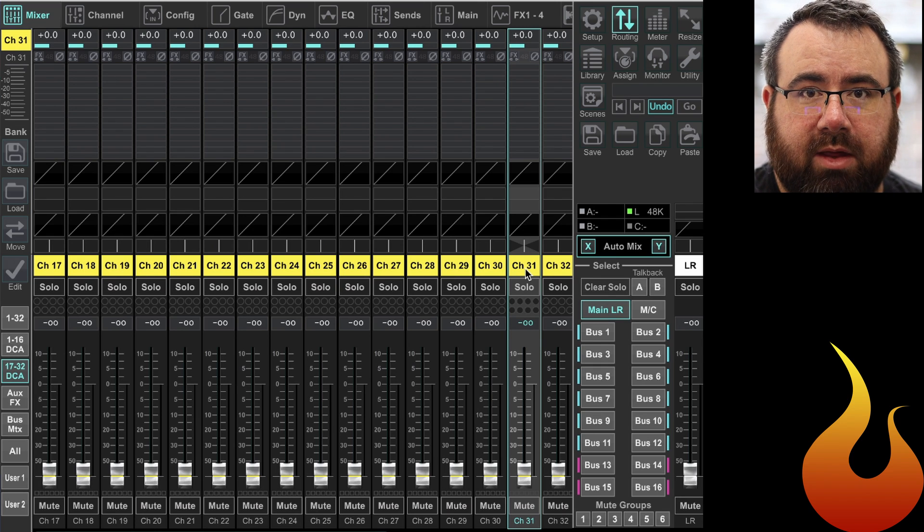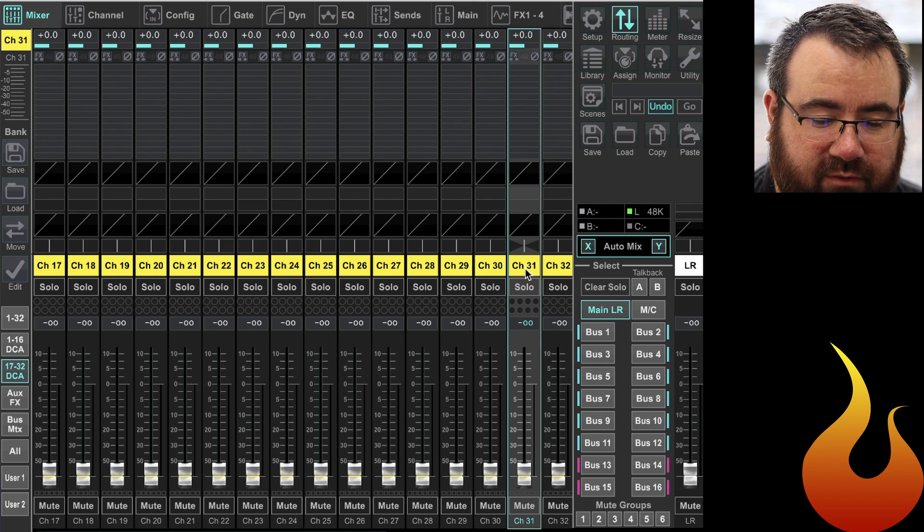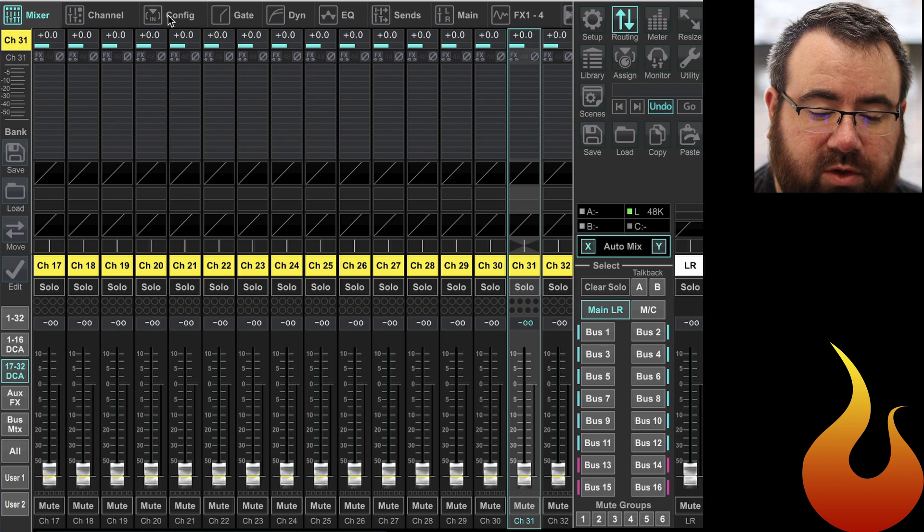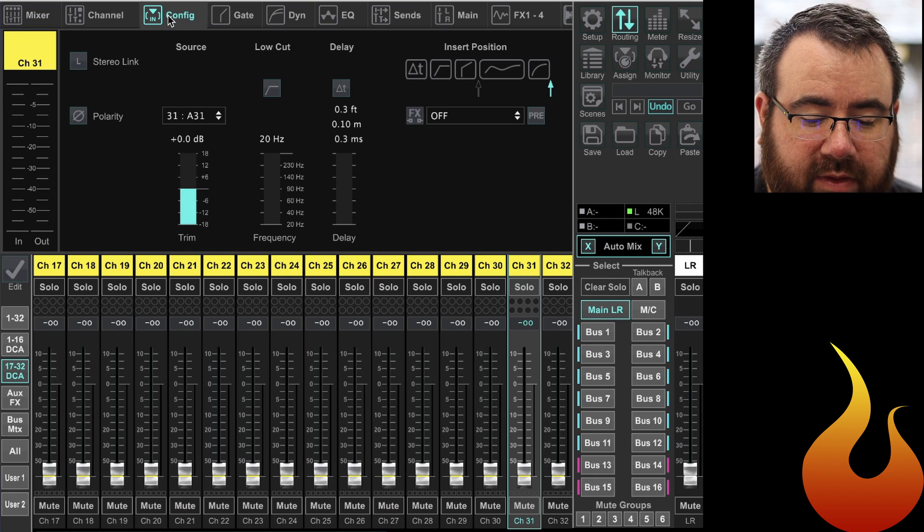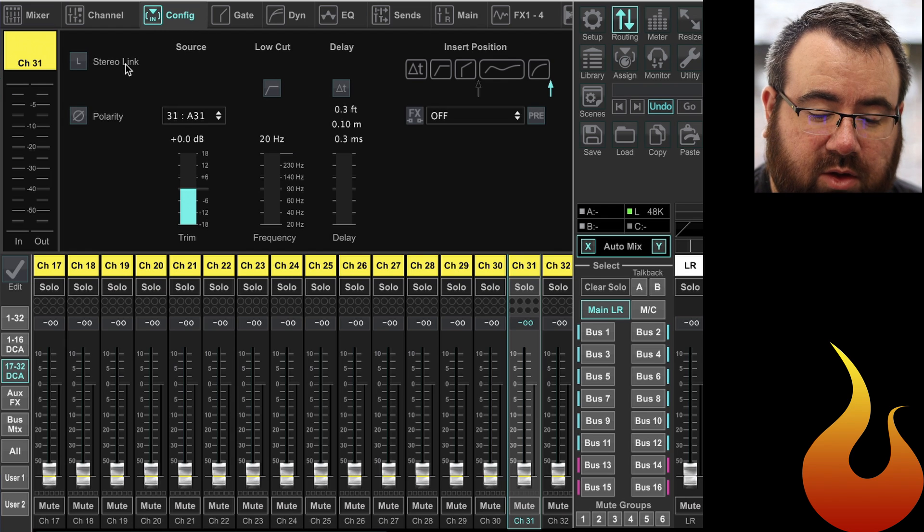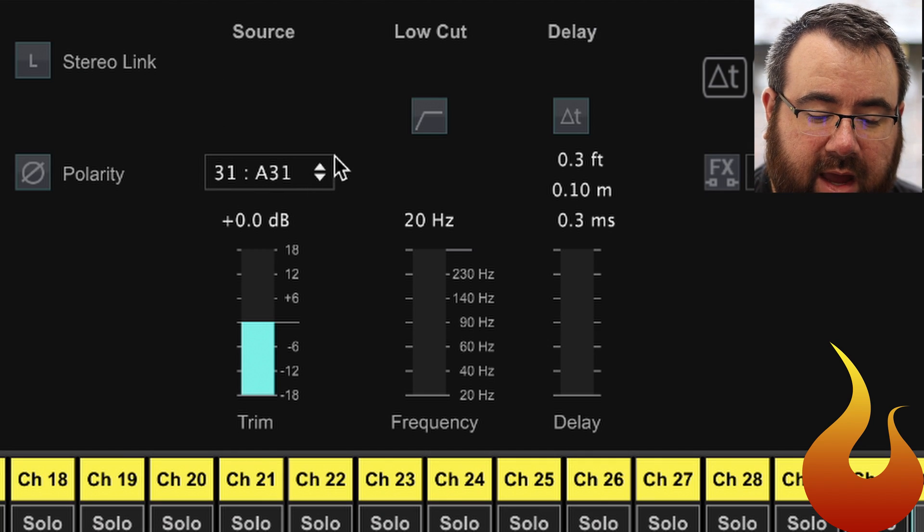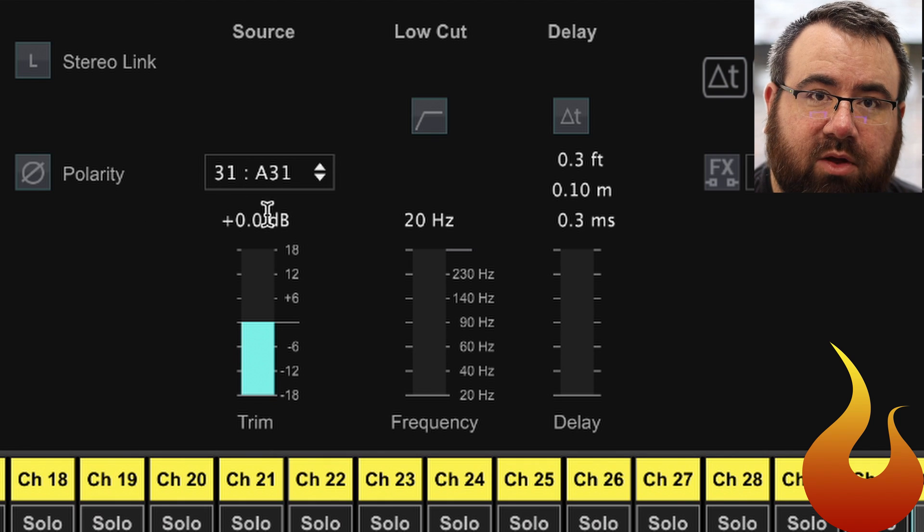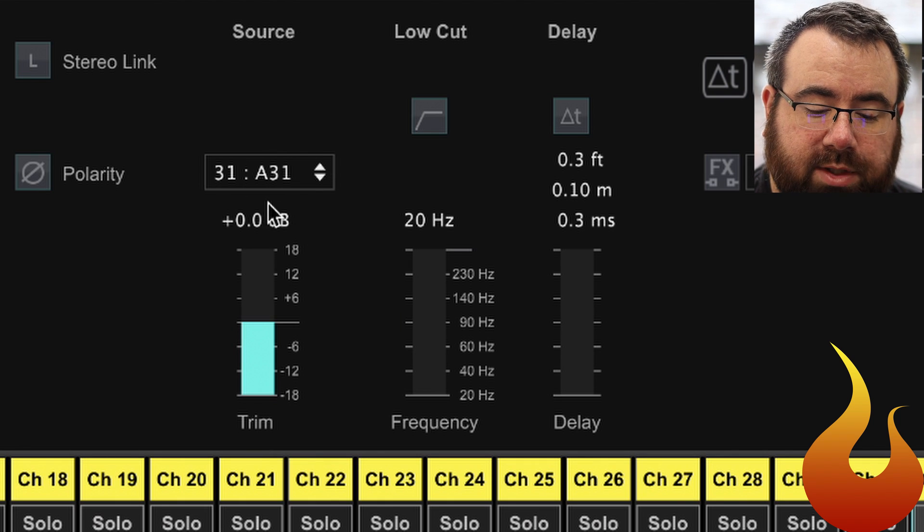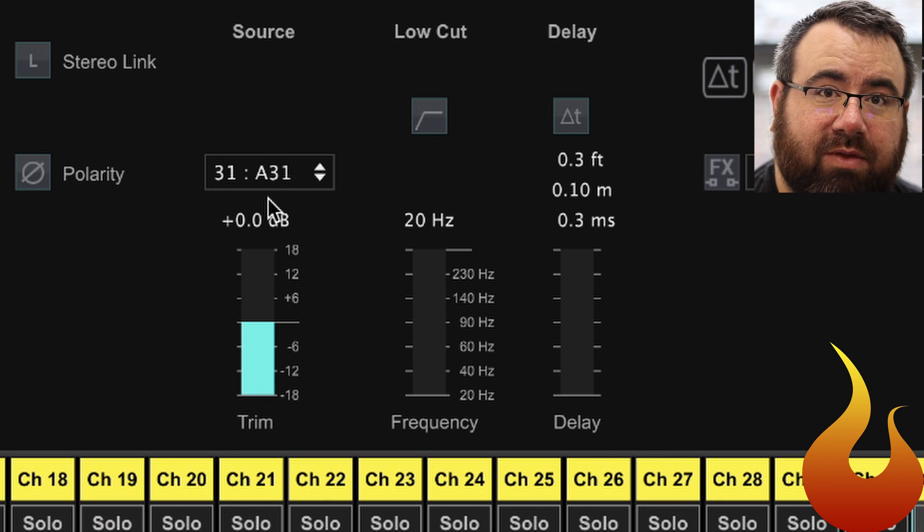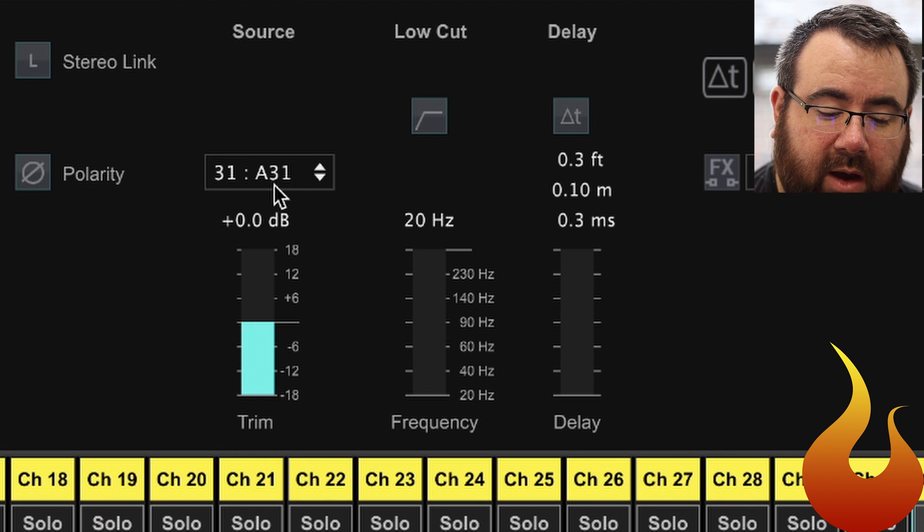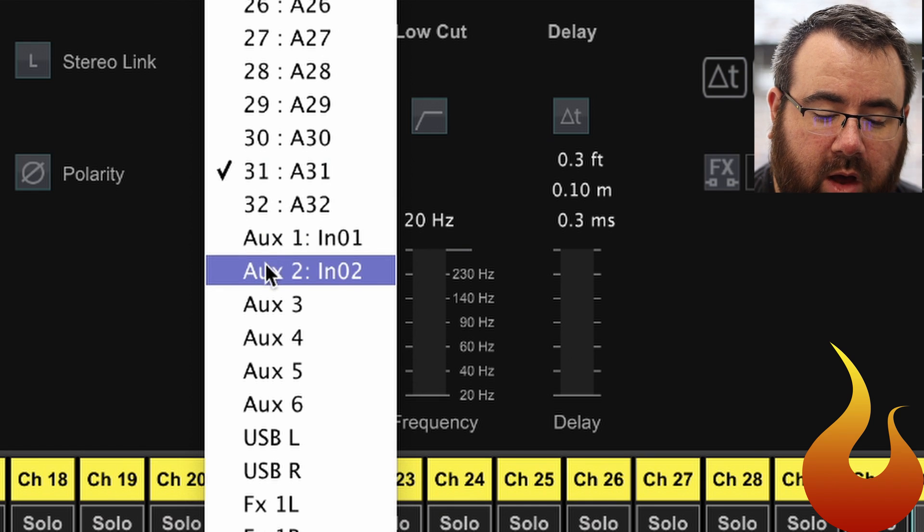And then I'm going to go over to the config tab. And then from here you're going to go to your source. You can see as a default it's going to input 31, which happens to be AES 50A 31. And we're going to change that to aux 1, which you can see now says N01 next to it. So that's local input 1, so we're gonna select that.